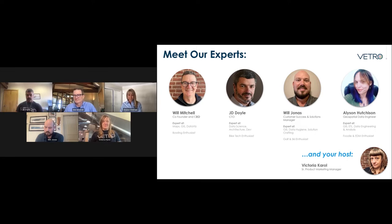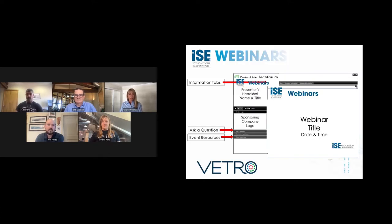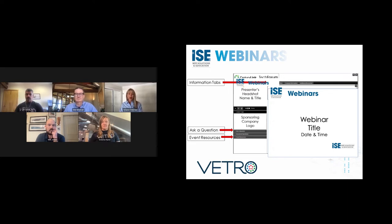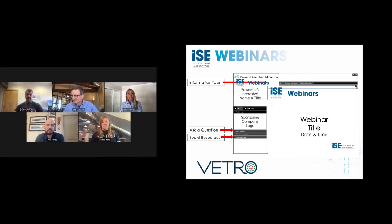Before we dive into the content of today's webinar, we recommend you view the webinar in full screen mode for the best visual quality of our presenter's slides. You can do this by clicking on the two outward arrows at the top right-hand corner of the slides. You can also get more information about our sponsor and speakers by clicking the information tab at the top. Please consider asking your questions throughout the presentation — we'll hold all questions until the end, and Victoria will moderate.